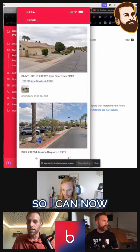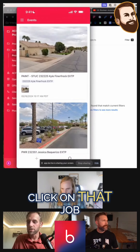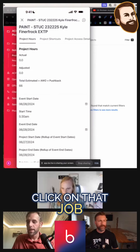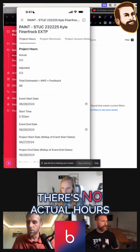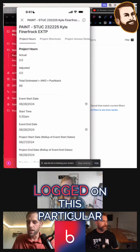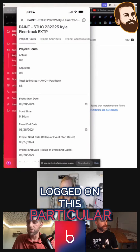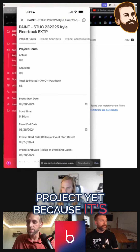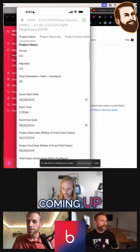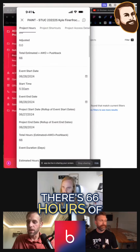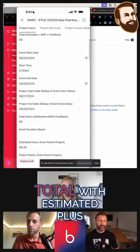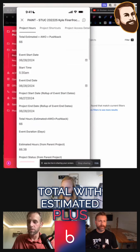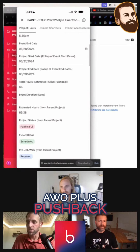So I can now click on that job. Right now there's no actual hours logged on this particular project yet because it's coming up. There's 66 hours of total with estimated plus AWO plus pushback.